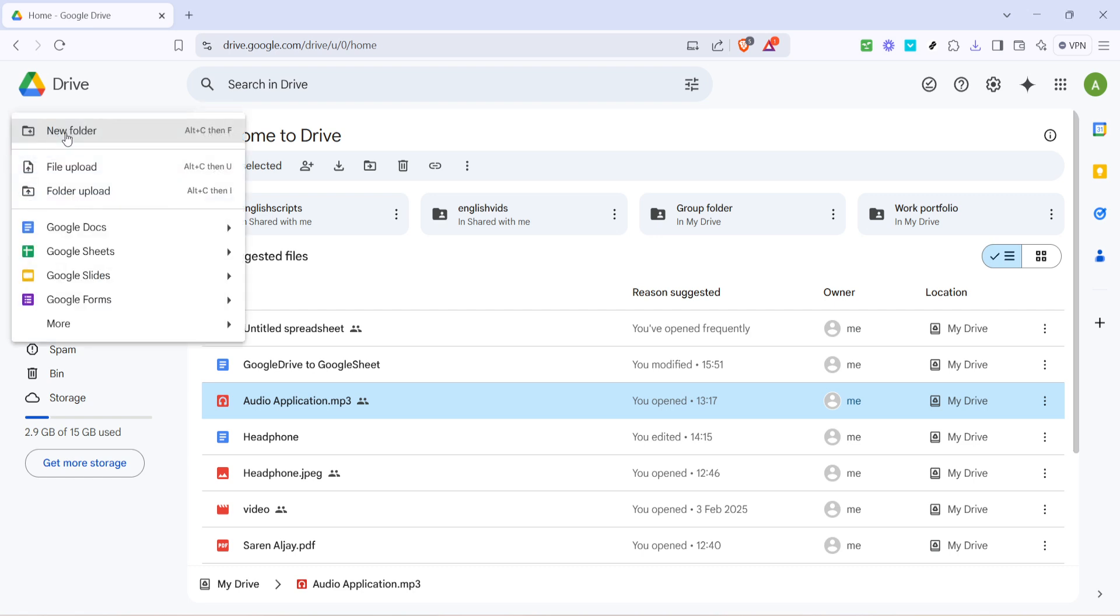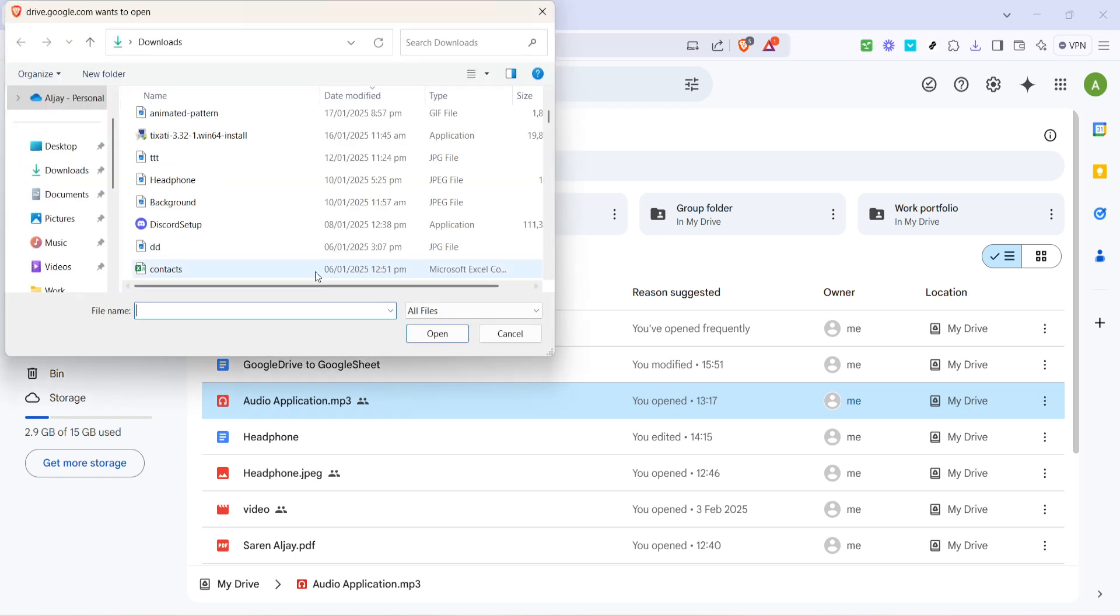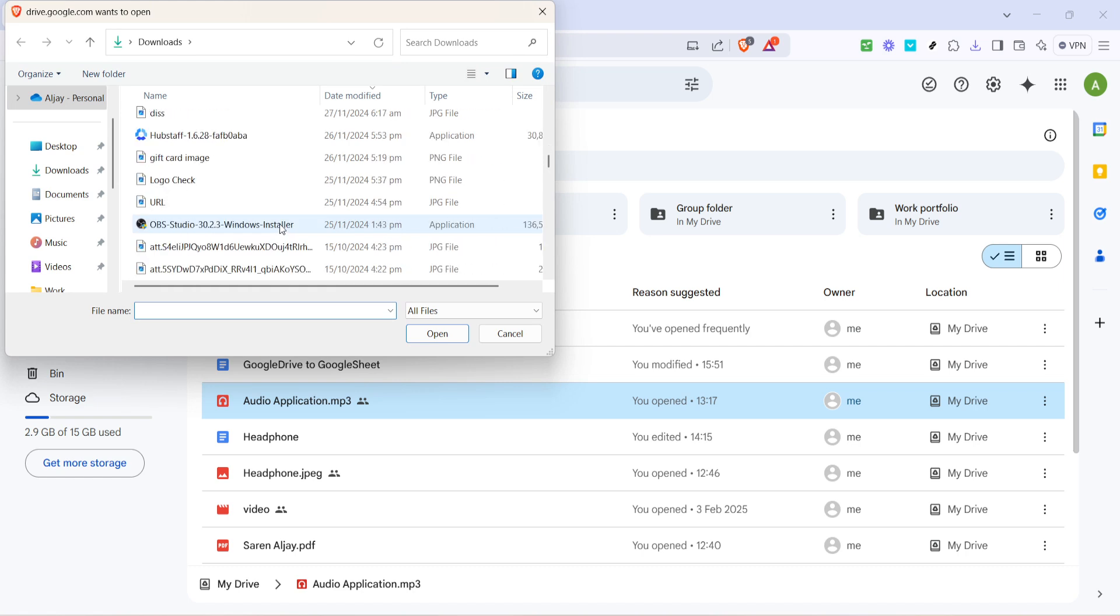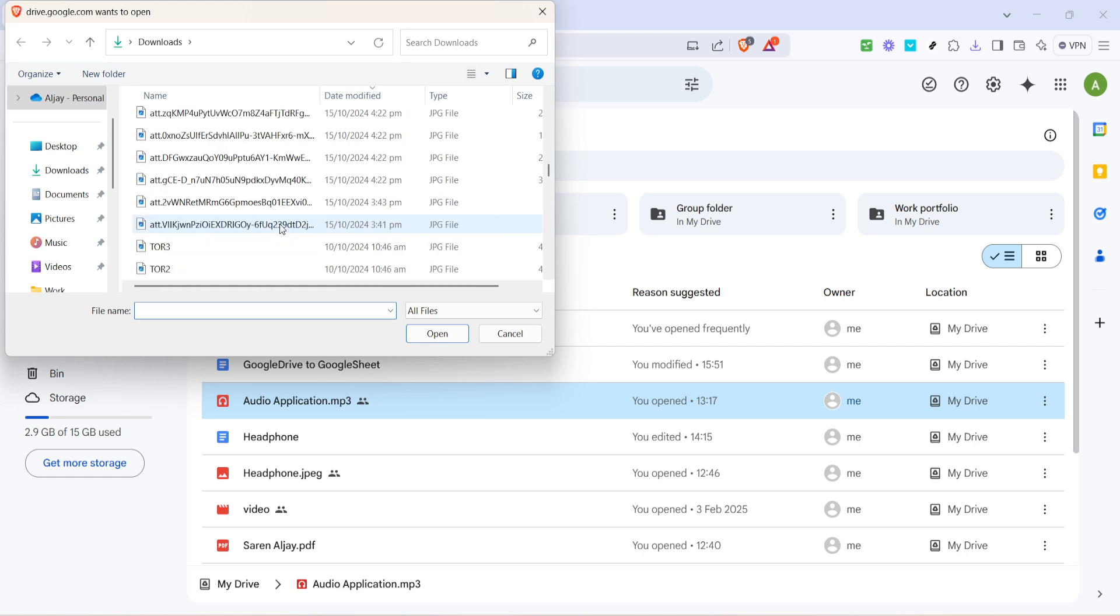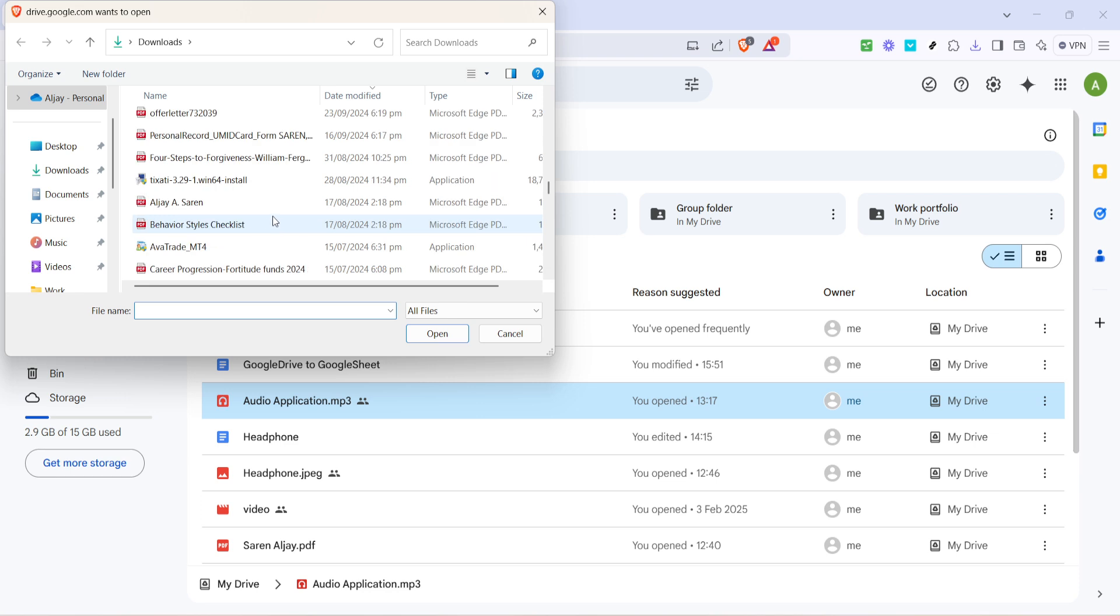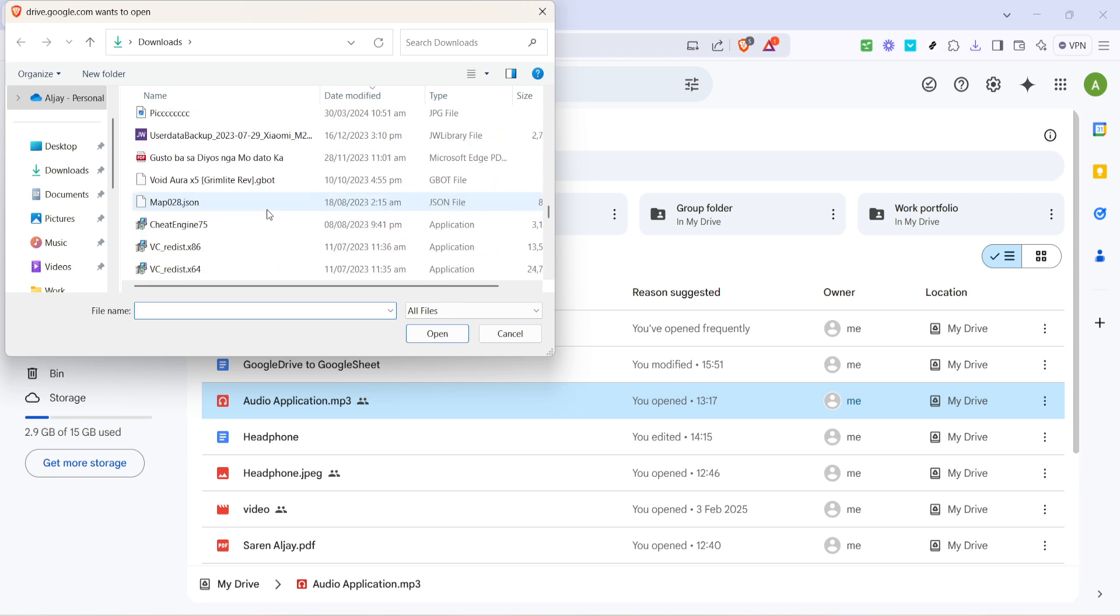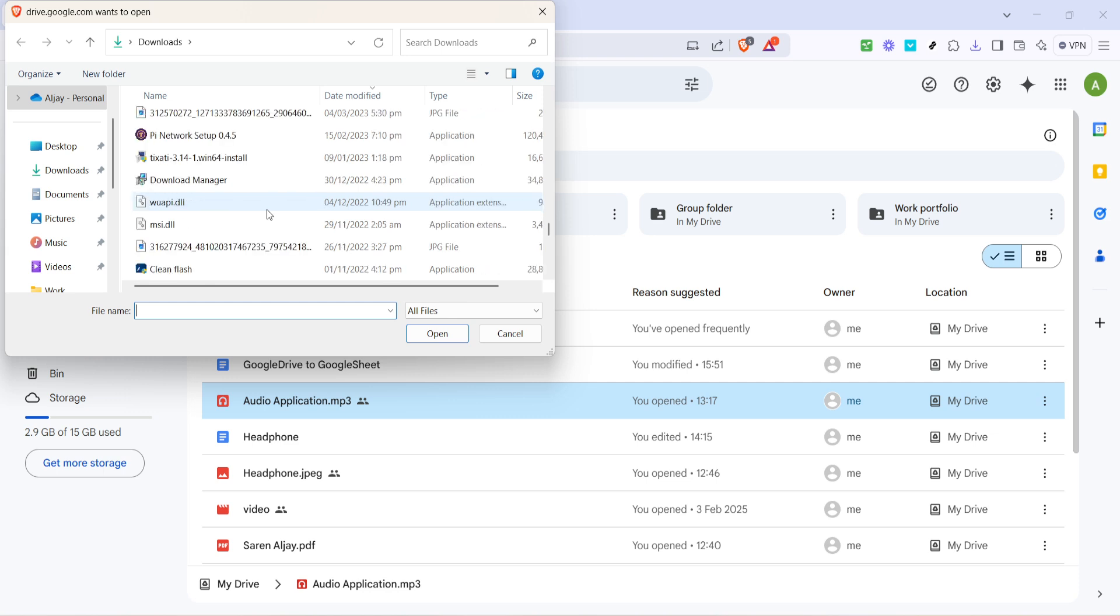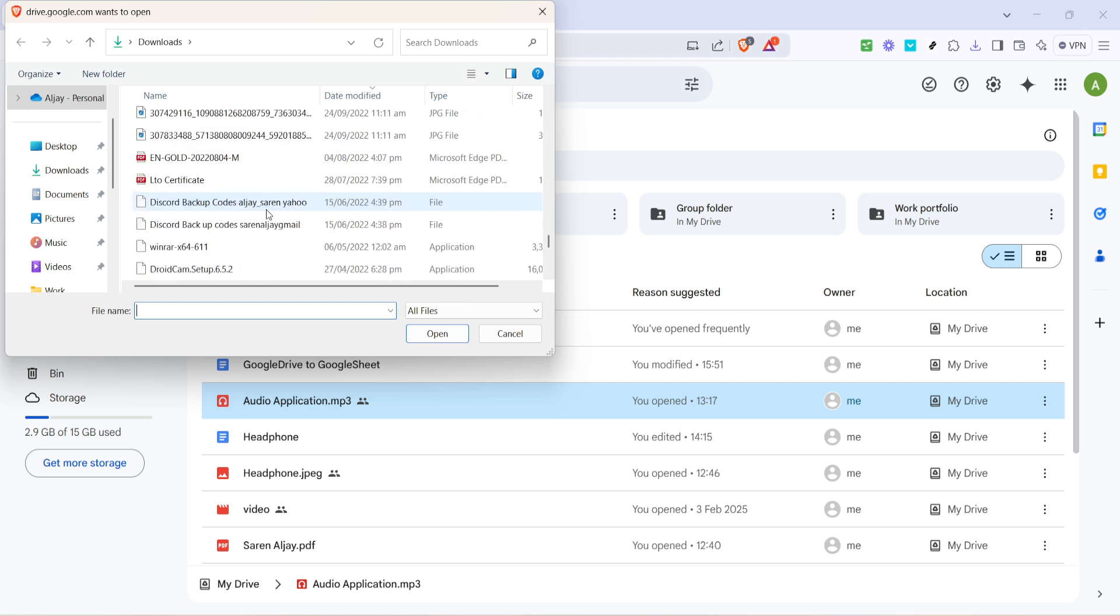In the dropdown menu, click on file upload. This option allows you to select a document from your computer to upload directly to your drive. A file explorer window will pop up showing the contents of your computer. Navigate through your folders to locate the Word document you wish to upload. This might be in your documents folder, desktop, or wherever you typically save your files.